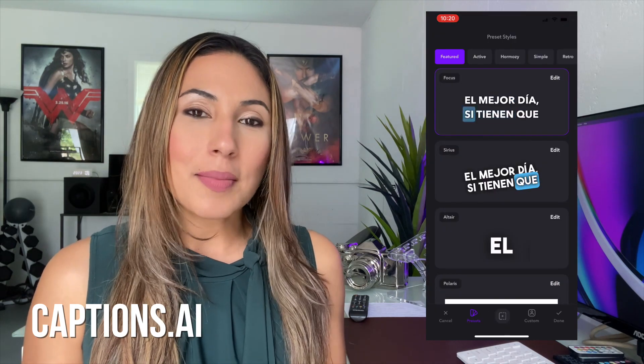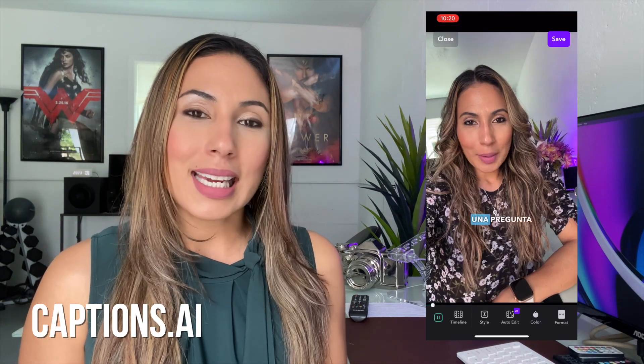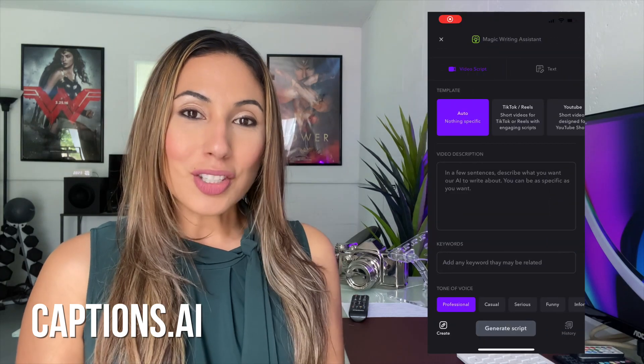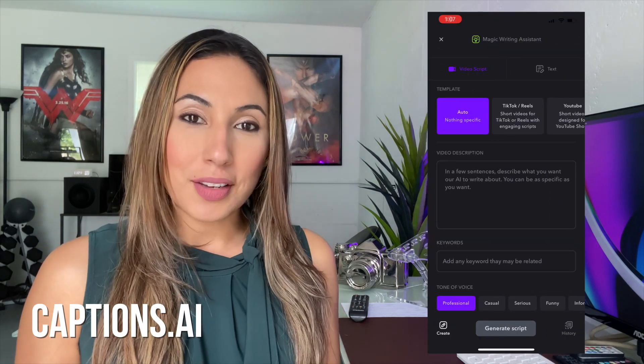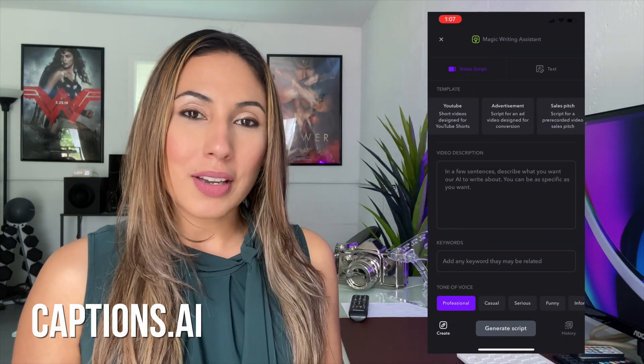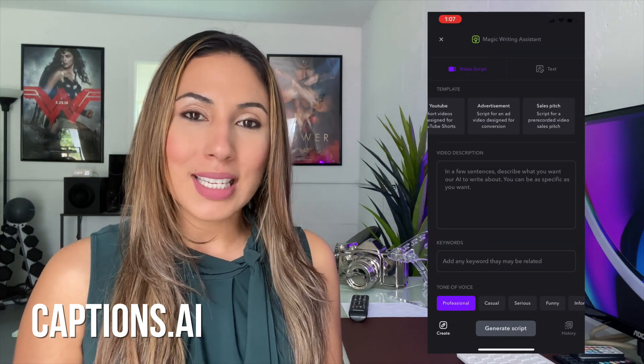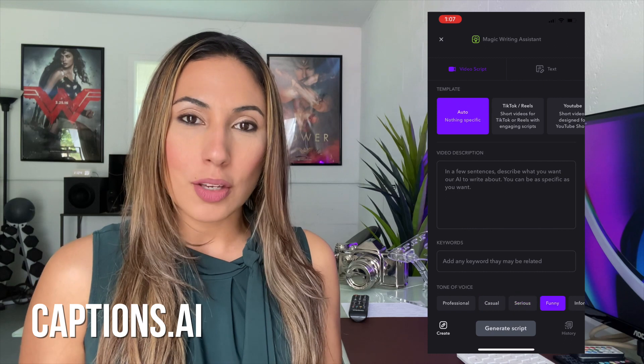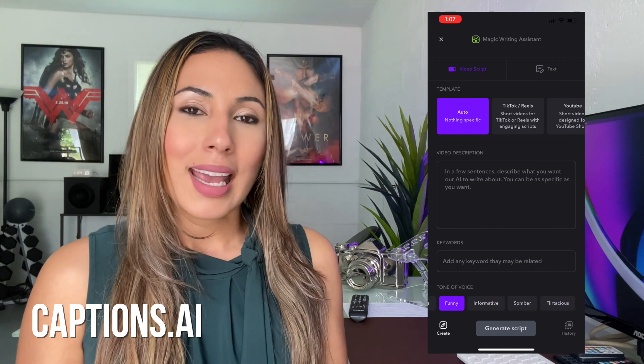The awesome thing as well is that it can give you captions in a different language. It also has an AI feature where you give it a few keywords and it will generate an entire script that you can use and record for a video.